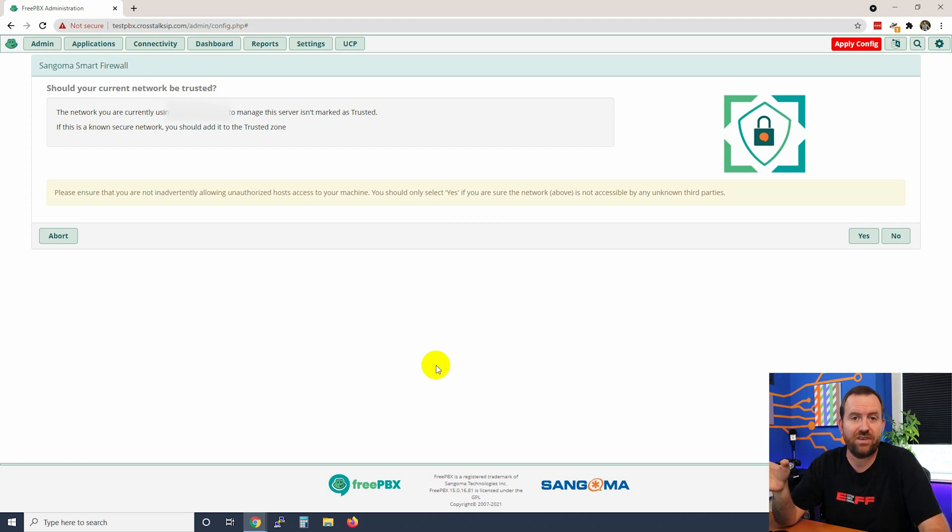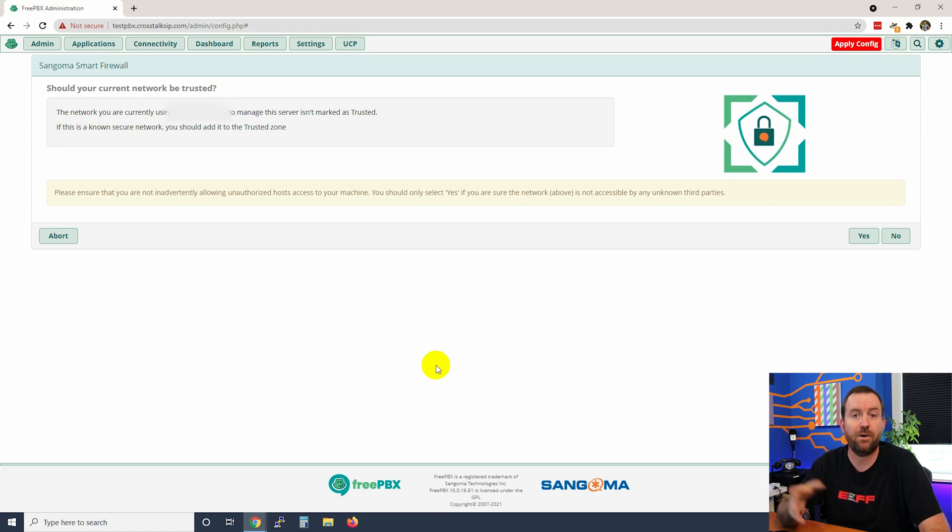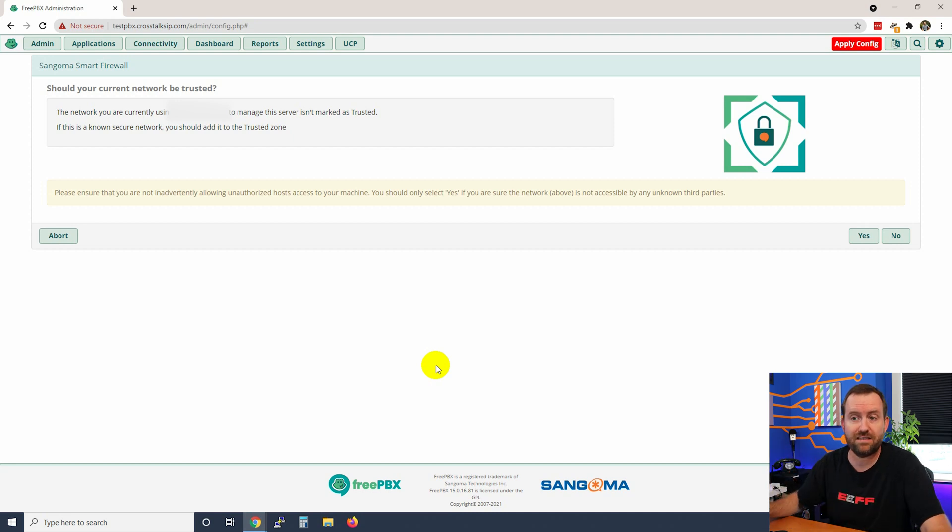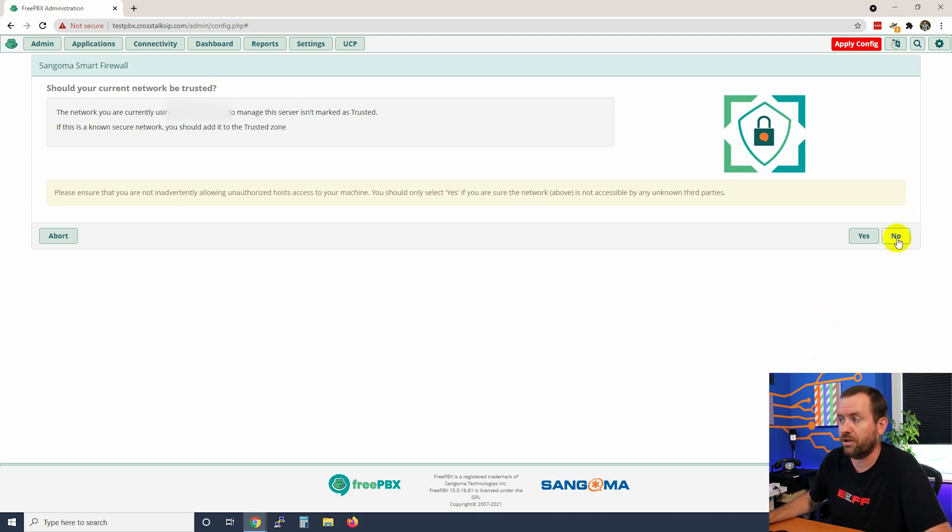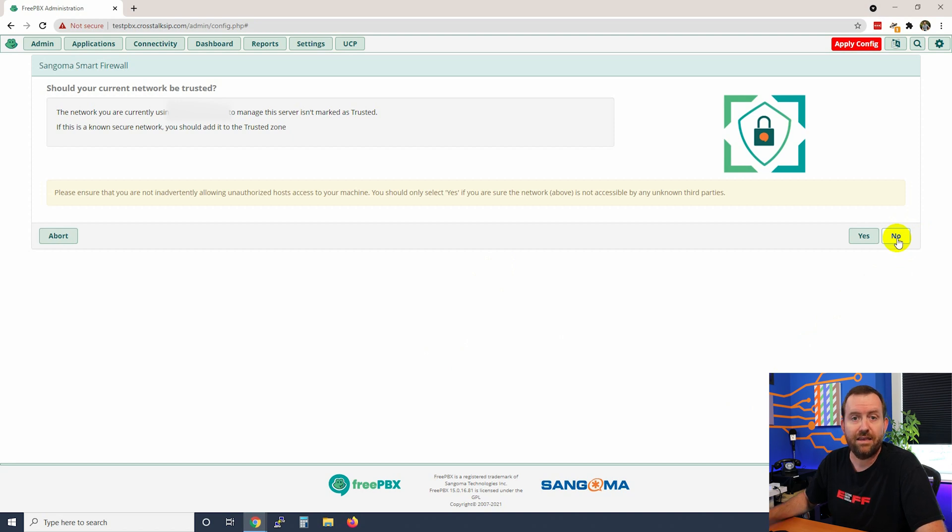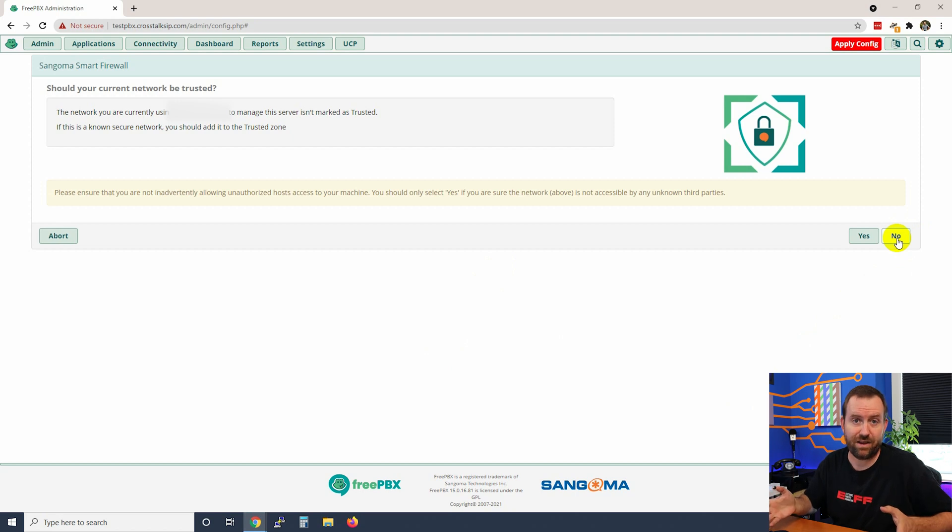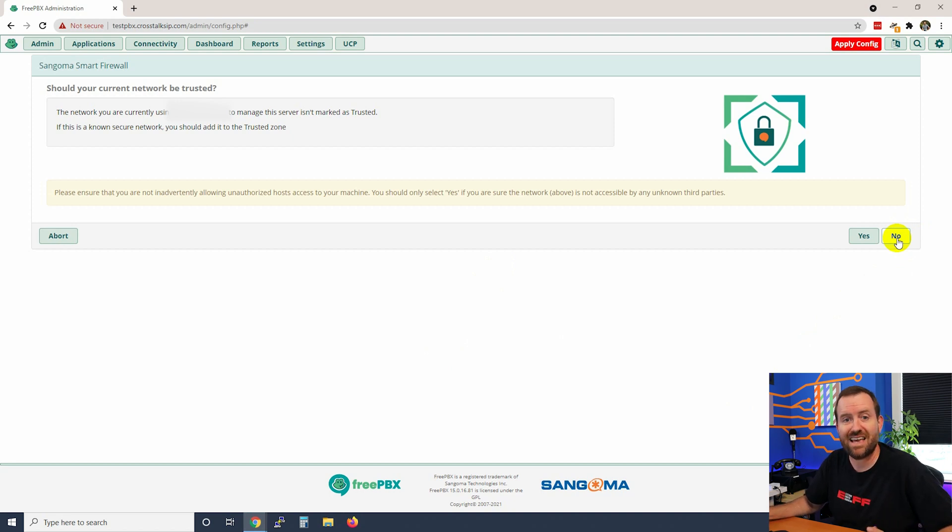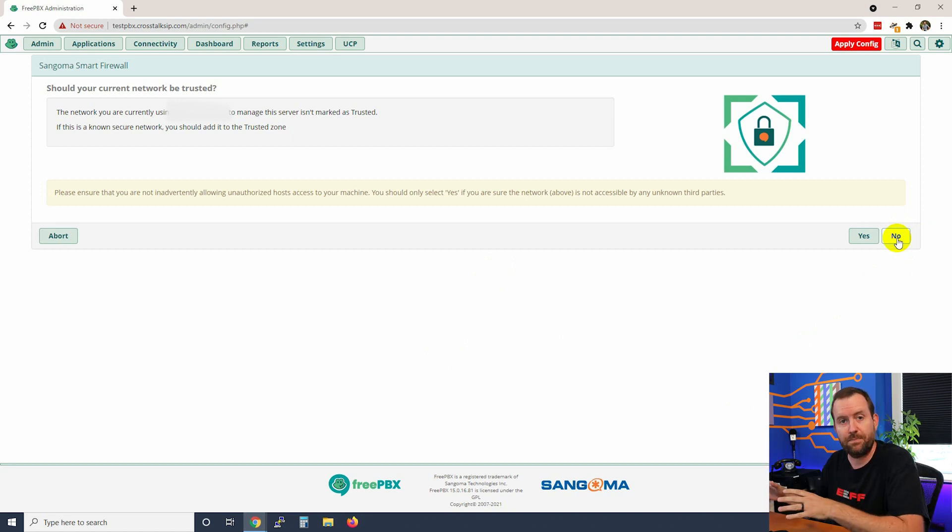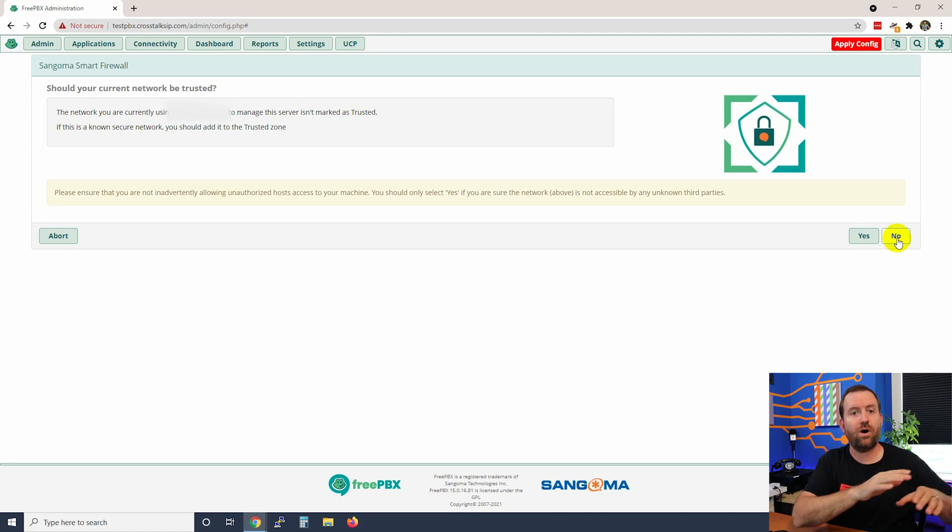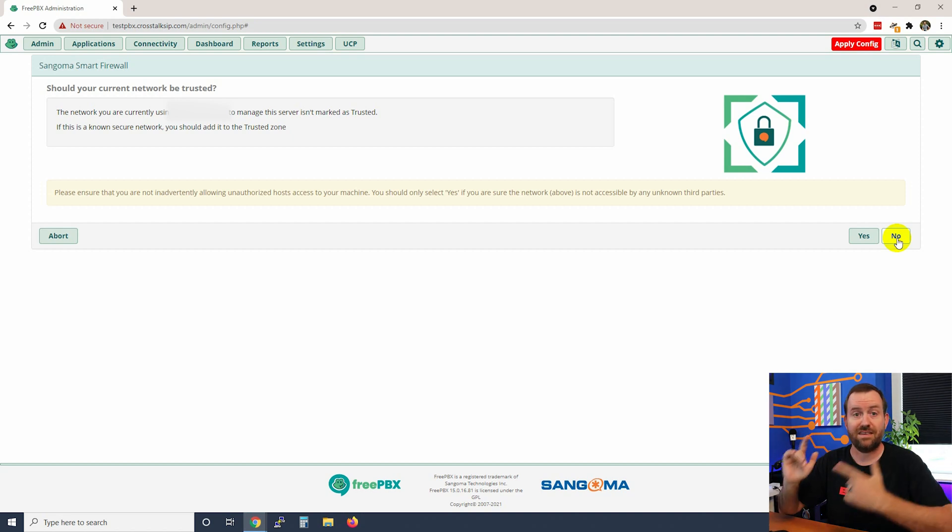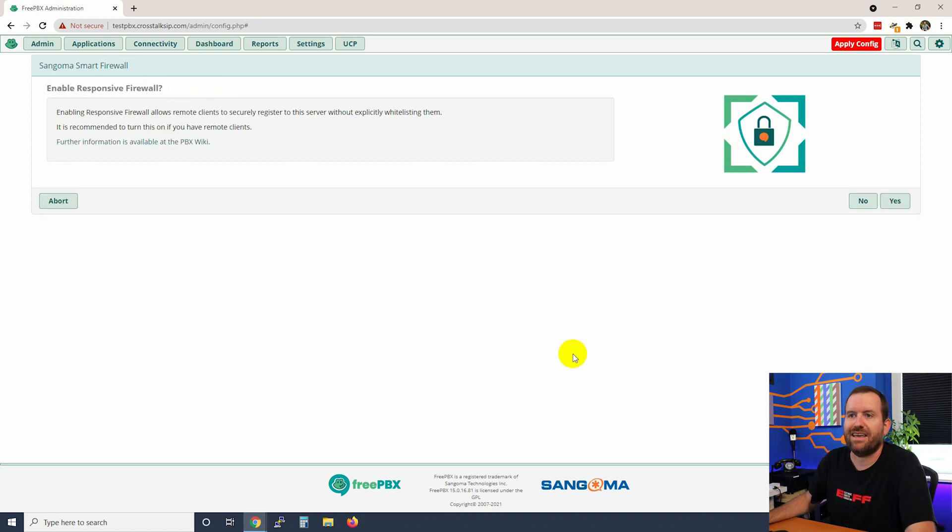Would then be able to get into my FreePBX. They would still have to know the username and password and all that sort of stuff, but they would actually have access to see the GUI interface and attempt to log in, and I don't want that. I only want me to be able to log in so I'm going to say no here. But if you're setting this up locally on your LAN, it's usually okay to trust your entire LAN subnet because you're also going to have phones connecting in from that LAN subnet. Usually you can say yes if this is local on your LAN, but if you're doing it hosted and you don't want your entire class C of WAN IP addresses to be able to connect into the FreePBX then say no.